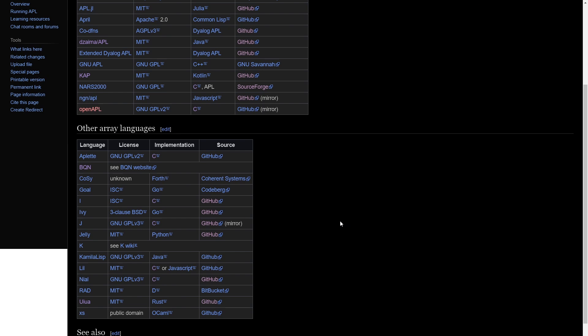So the top ones I consider are BQN, Jelly, Uiua, and J. And I would say Jelly has kind of an asterisk because it's mostly a code golf language. So really, it's BQN, J, and Uiua.